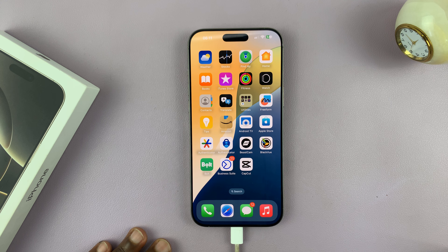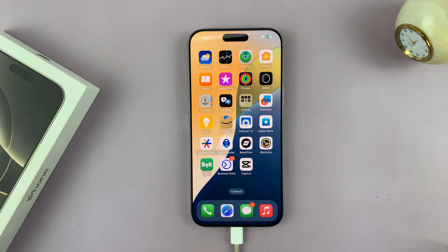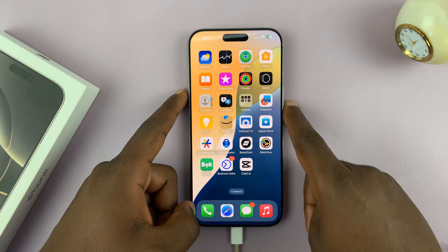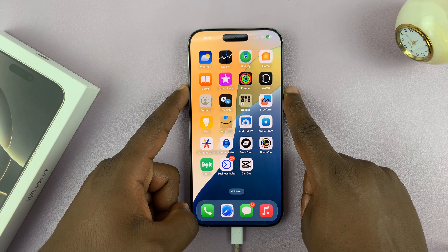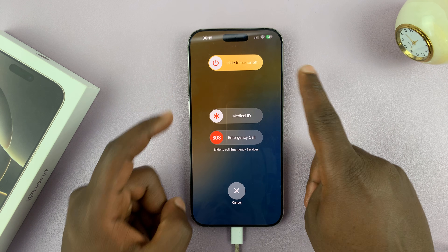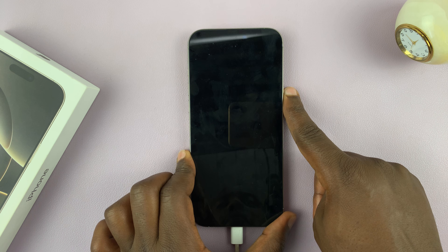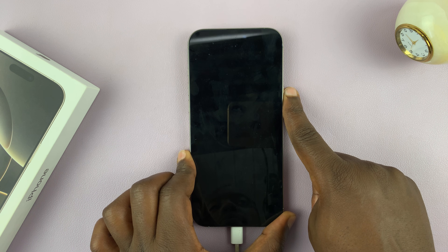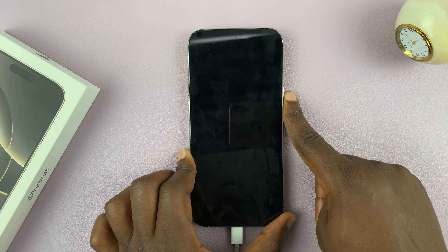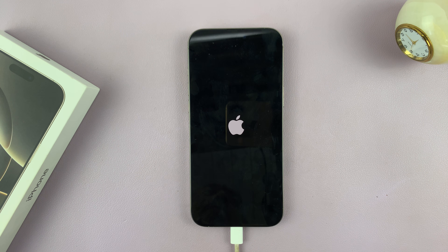Another thing you can do to clear cache data is to restart your iPhone. Restarting basically clears a lot of cache data from many apps. If you go too long without restarting, it may accumulate too much cache. Turn off the iPhone, give it about 15 seconds, and then turn it back on by long pressing the side button.